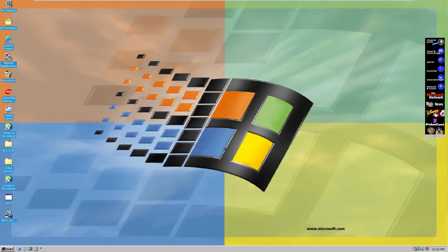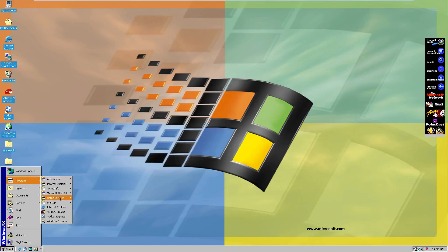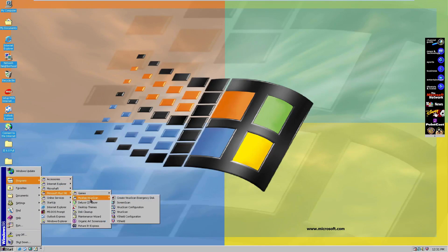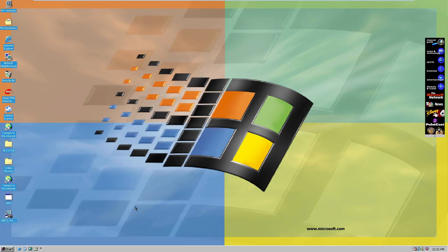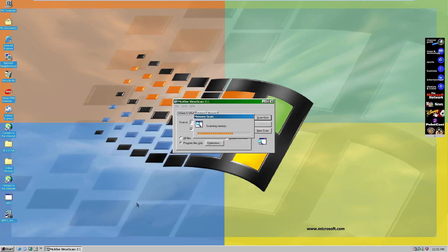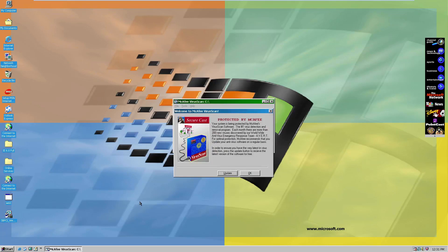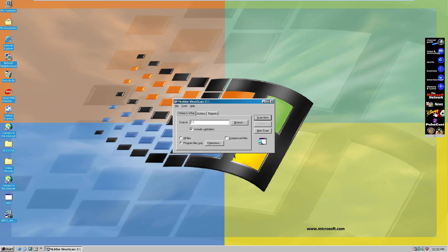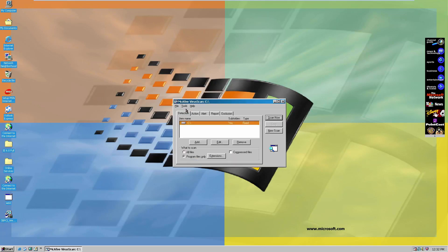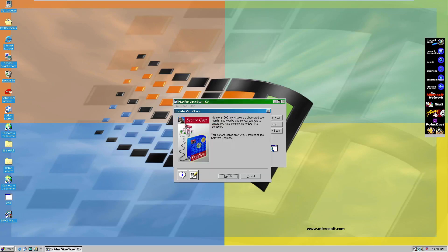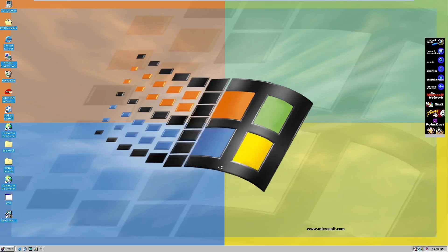Finally, we can take a look at McAfee VirusScan 3.0, which we kind of touched on earlier. We'll go to Programs, McAfee VirusScan, and open up VirusScan. It's a pretty simple VirusScan that actually includes six months of free updates. I wonder if it'll still update — there's an 'Update VirusScan' option here, so we'll click on Update. It basically requires you to register first.